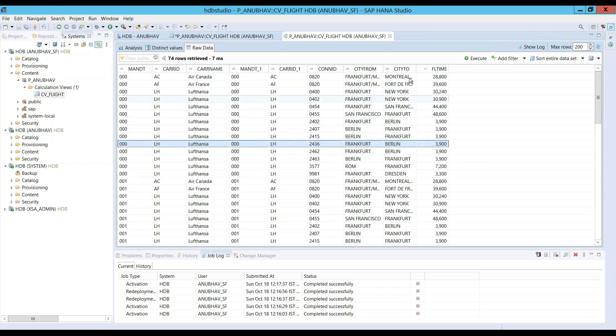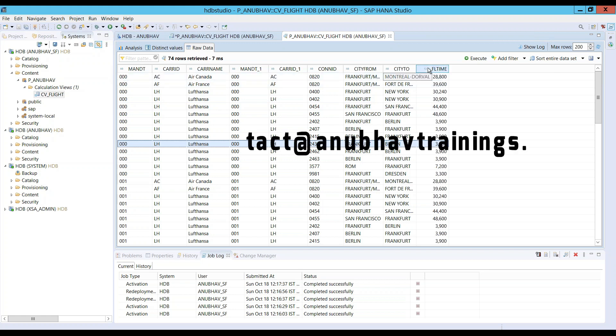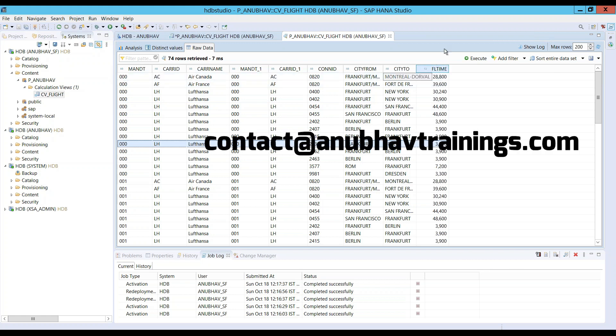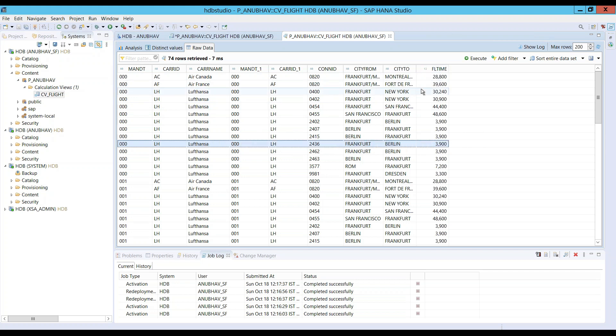Now, as part of our next step, what we're going to do is we will go back and create a cube type of calculation view. A cube type of calculation view will have a measure as well and it's going to use one of the transactional tables. And what we are going to do there is we will be using one of this particular dimension view as part of the cube view. So, let me go ahead and define now a new cube type of calculation view and use this particular view.